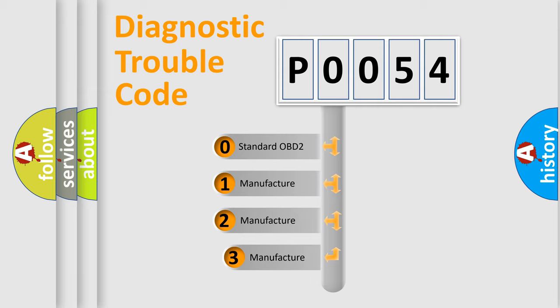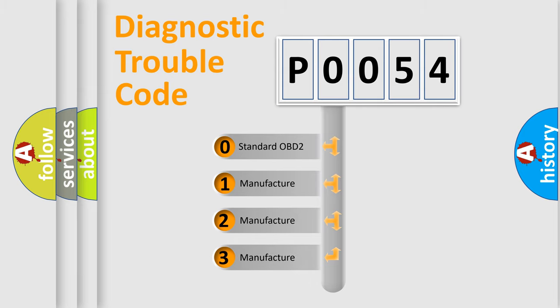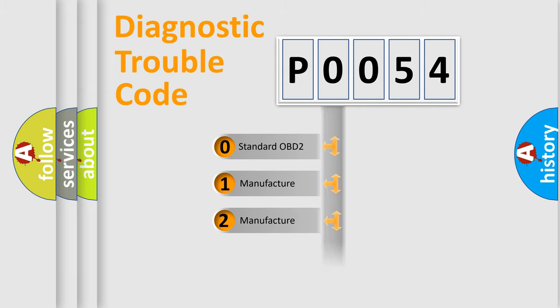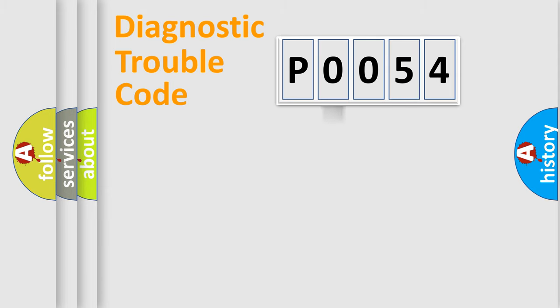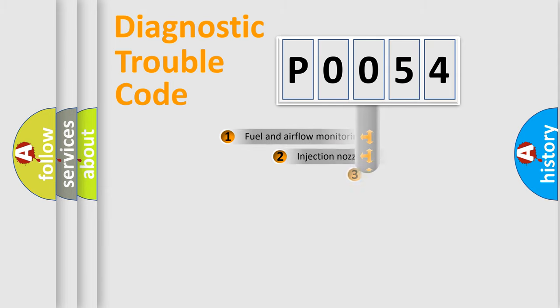If the second character is expressed as zero, it is a standardized error. In the case of numbers 1, 2, or 3, it is a more prestigious expression of the car specific error.